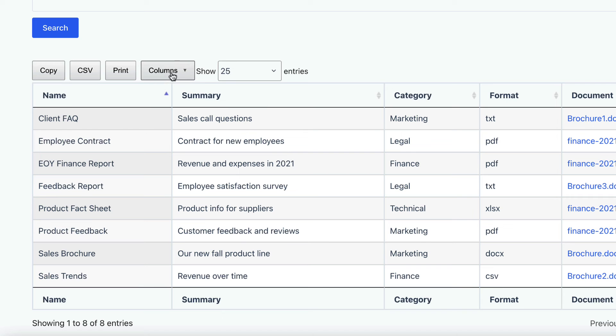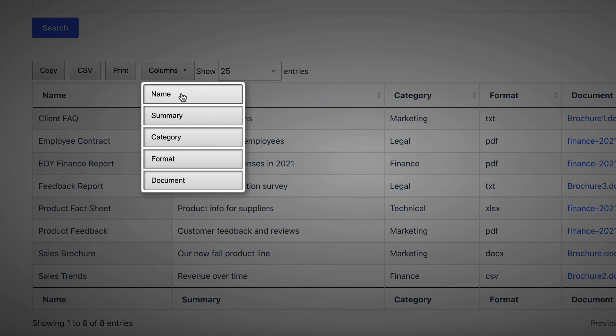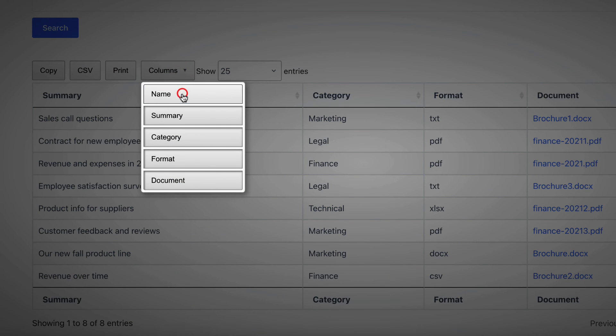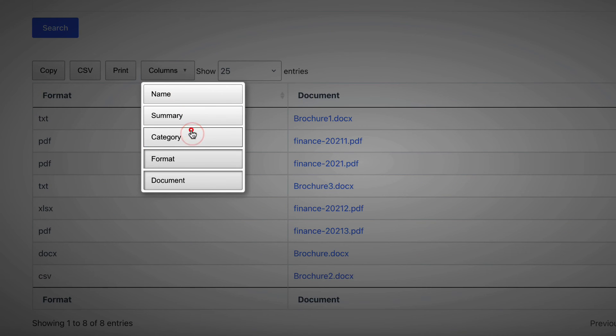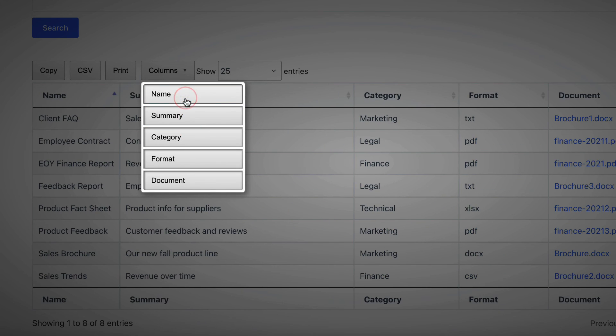If we click on the Columns button, we can actually hide certain columns. This is really helpful for filtering your data, especially if you have many columns.